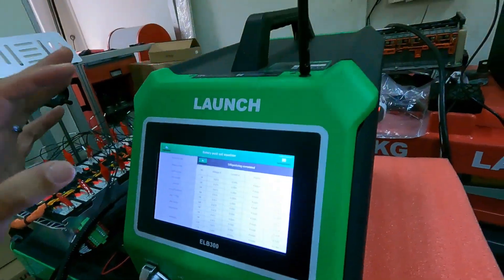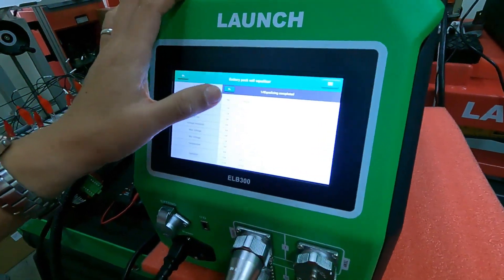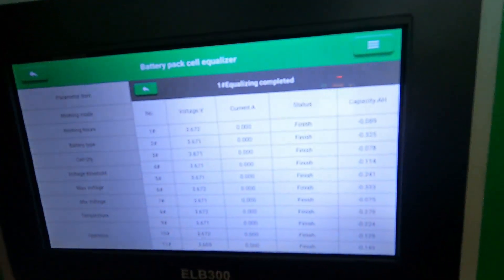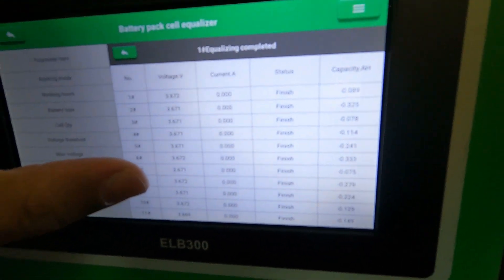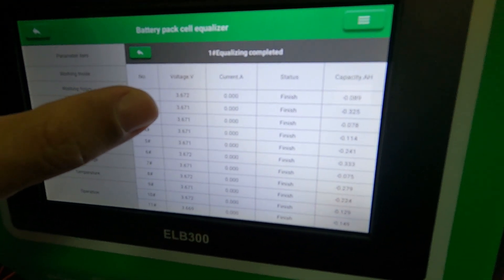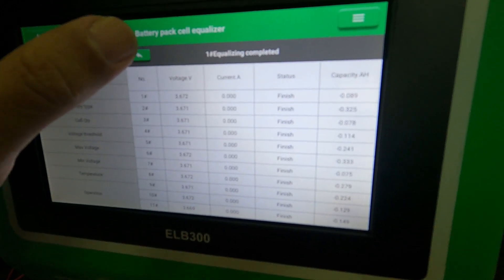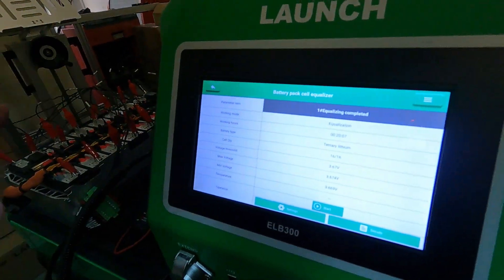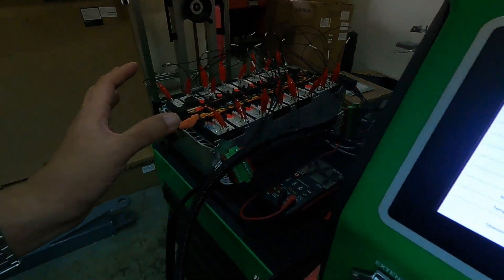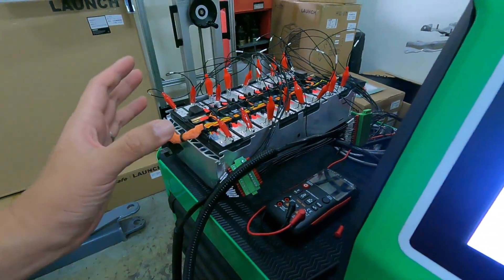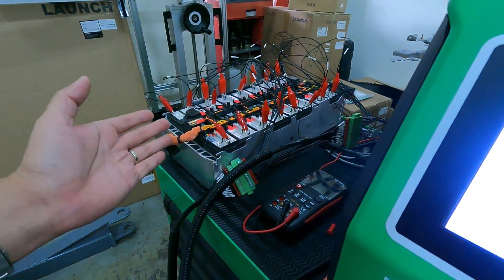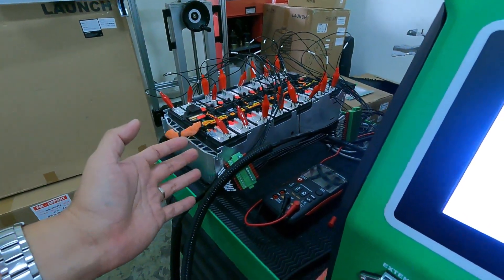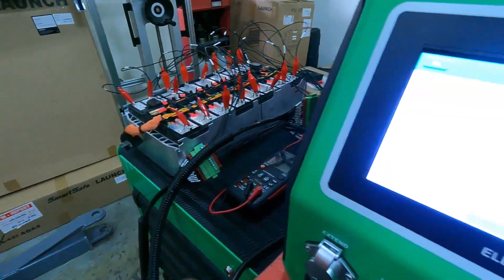Now, all the cells are ready. Now, all the cells are already equalized to 3.67. After equalization, this battery is already good to put into the car because it's already equalized all the battery cell voltages.